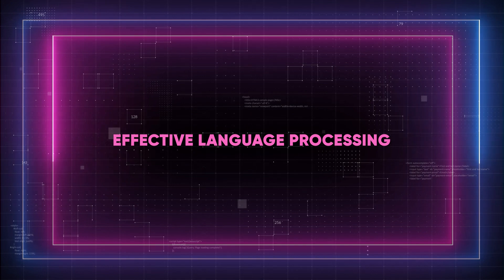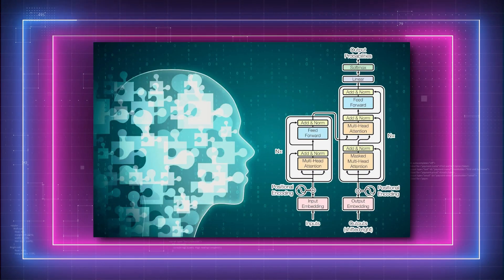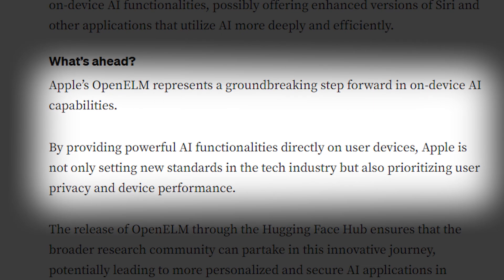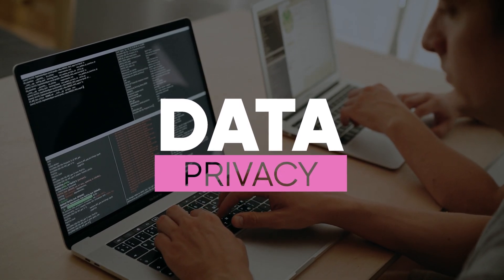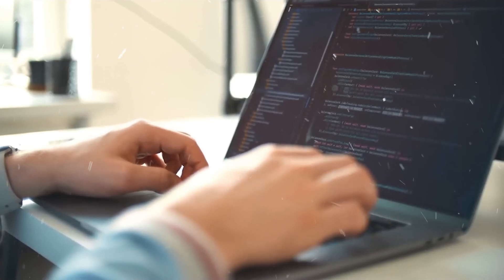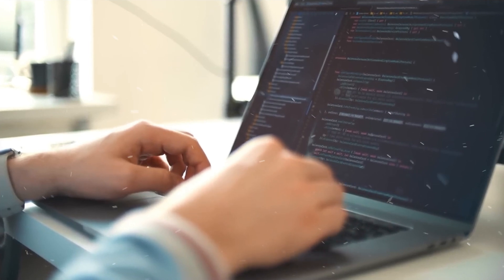Number one is effective language processing. One of the main advantages of Open ELM is its ability to process language effectively. Unlike traditional language models that necessitate continual contact with external servers, this powerful AI technology makes use of the computing capacity of your smartphone to enable effective language processing in short reaction times. Open ELM preserves your data privacy while maintaining seamless and quick performance.